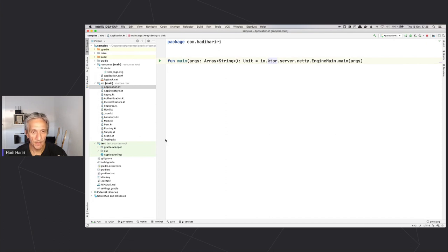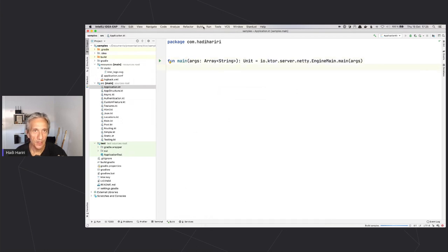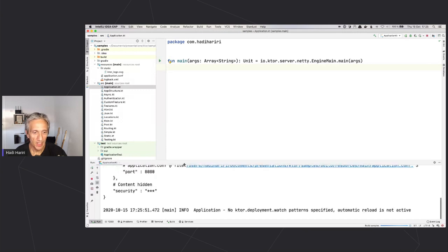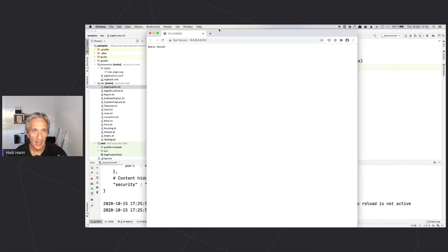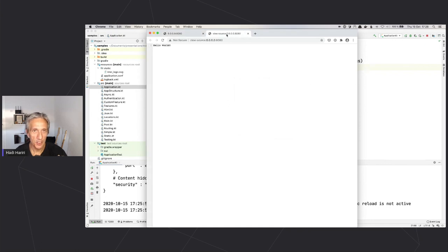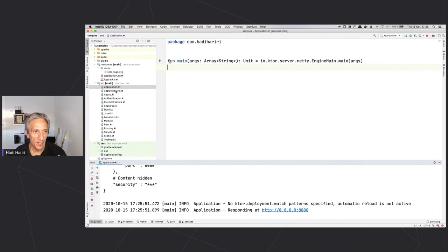This takes me to the actual module itself. In simple.kt we can see similar code to before, but without the embedded server — that part is handled in the config. This is generally how you'd structure a production application: an application.conf file defines parameters so you don't need to recompile to change your port. Running the application, we see it responding at port 8080 and get our Hello World — very simple.